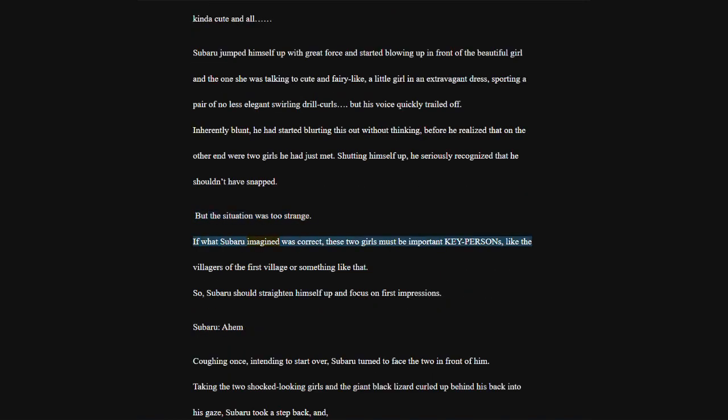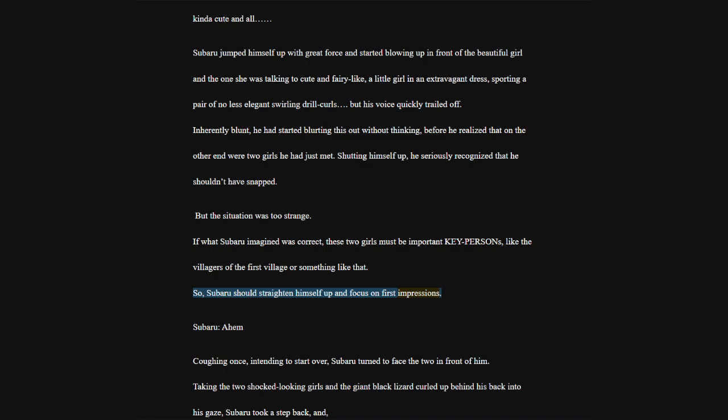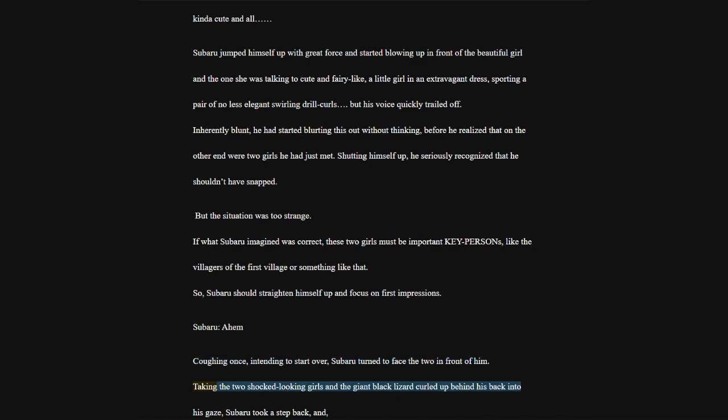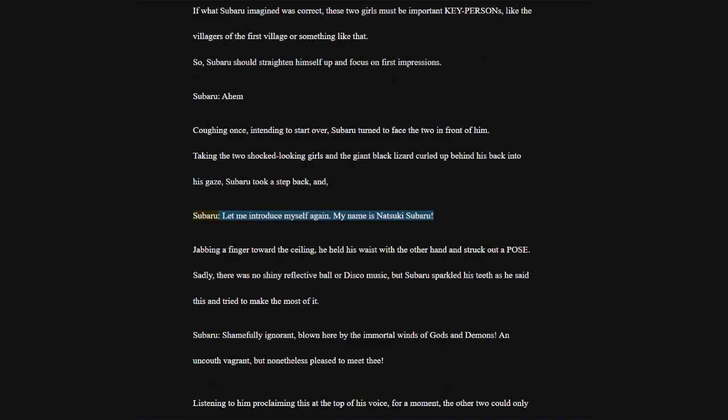If what Subaru imagined was correct, these two girls must be important key persons, like the villagers of the first village or something like that. So, Subaru should straighten himself up and focus on first impressions. Subaru, ahem. Coughing once, intending to start over, Subaru turned to face the two in front of him.